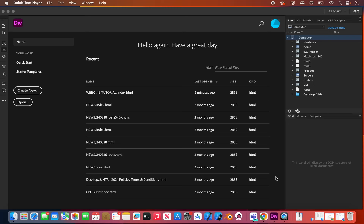Hey everybody, it's Rogway here and today we are starting our new unit on web design. We're going to be using a new program called Dreamweaver. In past videos I've used several different softwares, but we're going to stick with Dreamweaver. It's part of the Adobe family and it does a decent job.